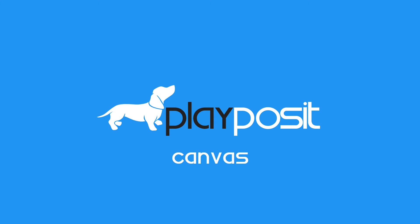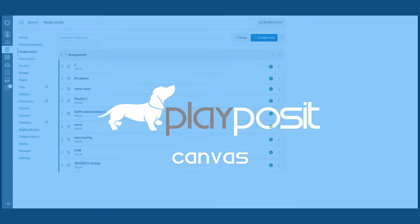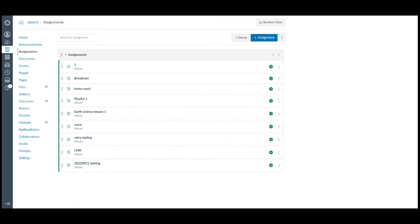In this screencast, we will go through the workflow to launch PlayPosit and link a bob to Canvas. Instructors can assign the bob to Canvas as graded items or non-graded items. Let's start with the graded workflow.